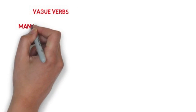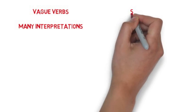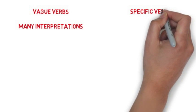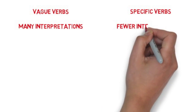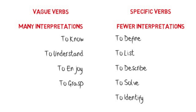Mager also suggests that vague verbs should be replaced with more specific verbs that are open to fewer interpretations. The list of specific verbs shows behaviors that can be observed making it easier to assess.